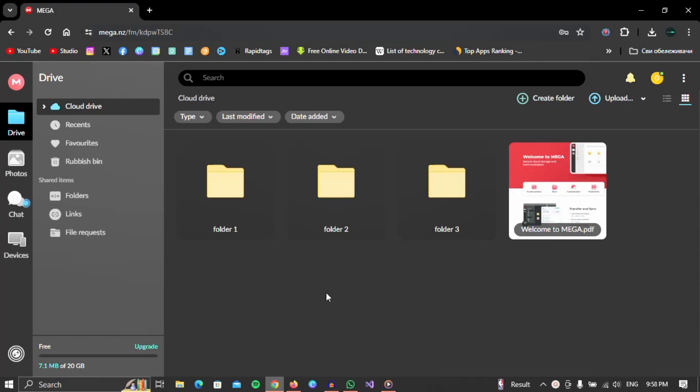However, if you want to upload something, you need to find the upload option at the top of the screen. When you find it, click on it.